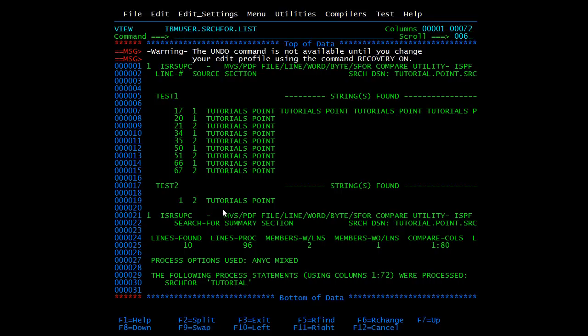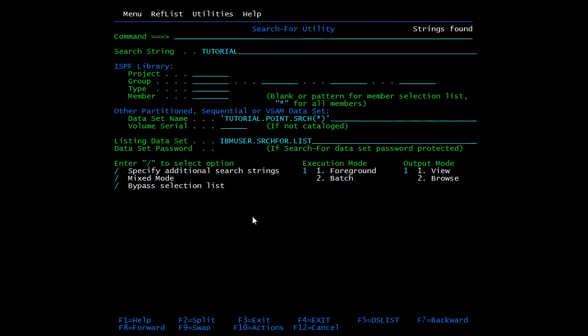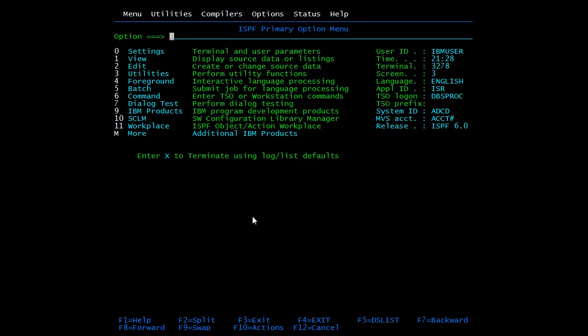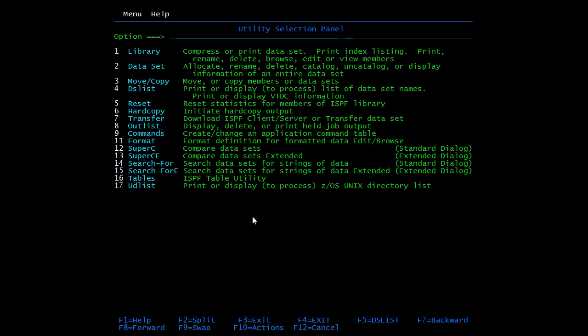Exit. Next is Compare utility. We will start from the home screen. Compare utility is used to compare two data sets. Go to Utilities, select 3 Utilities, now select 13.